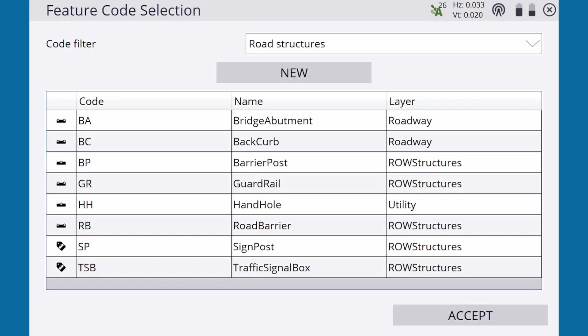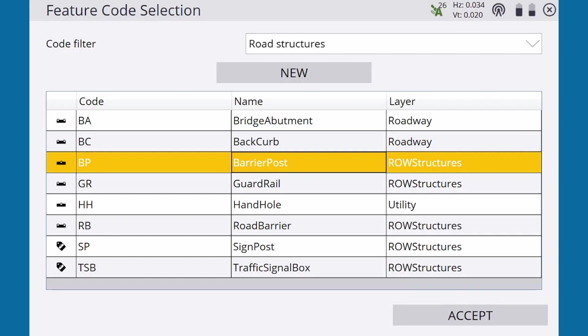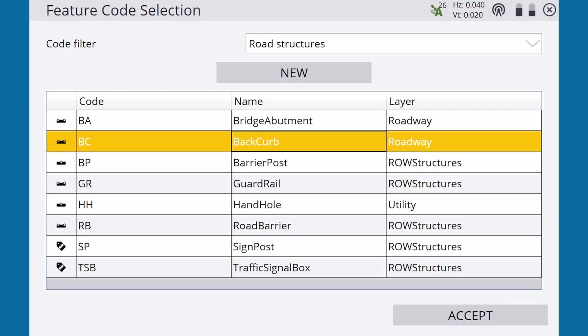So we can see Barrier Post is a point, since a post is measured with a single shot, whereas a long continuous structure like Back of Curb is defined as a line.